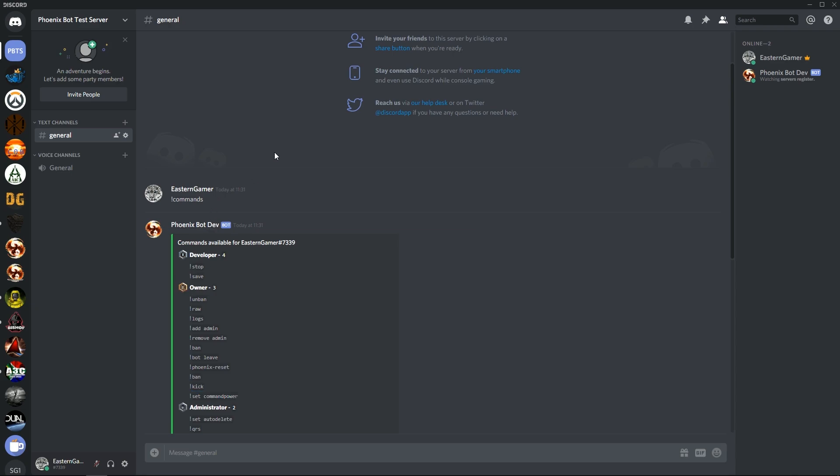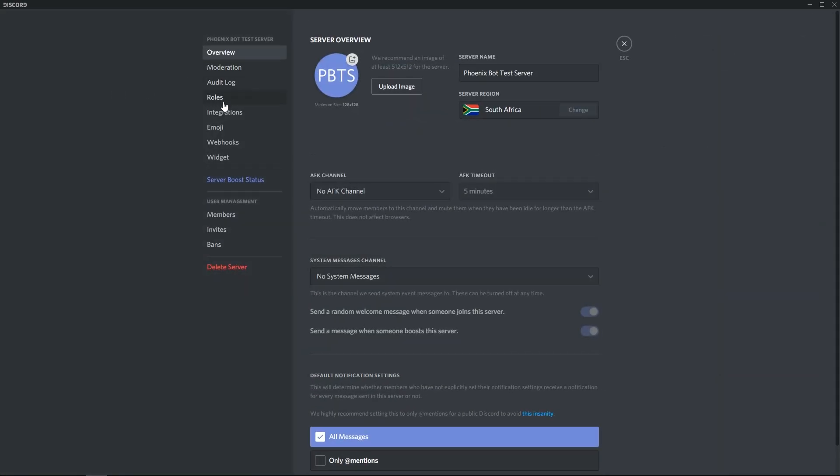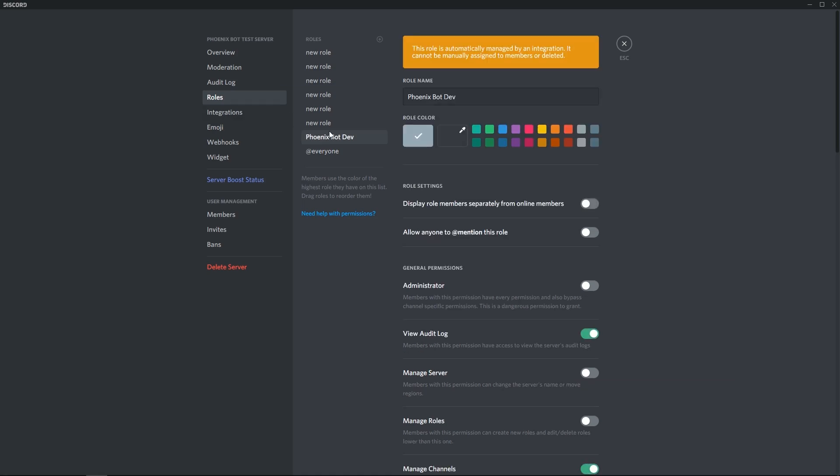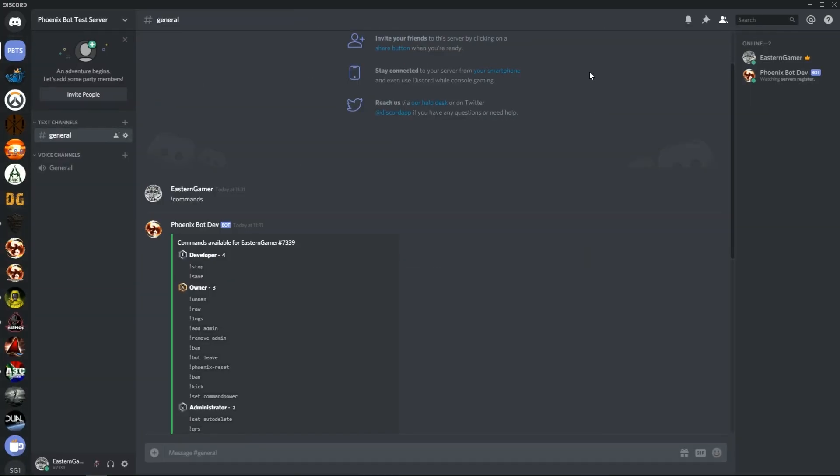Okay but before we get to the commands, let's go back to our role settings here. As you can see the bot dev role is actually quite low. You have to move that back up to the top above all the roles that you want the prefixes and suffixes to work on or in general the rest of the commands like ban and unban.